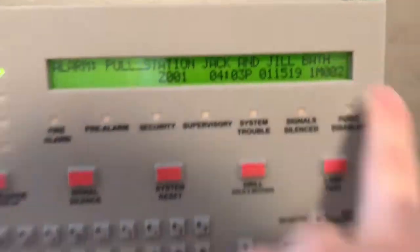Just named this for a reason. Jack and Jill bathroom right here. And this pull station is by that door.